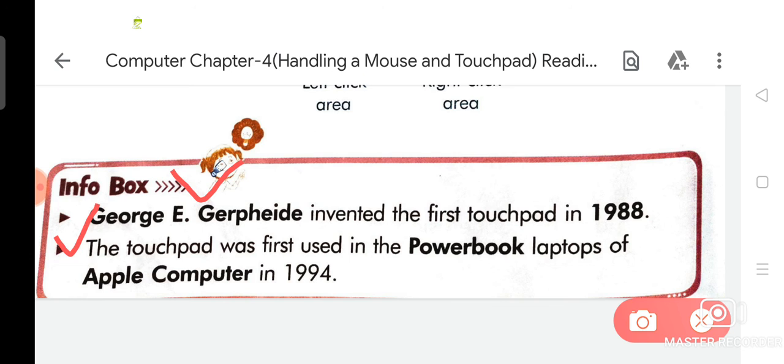So my dear students, the exercise of chapter number 4, that is Handling a Mouse and Touchpad, has completed. You will do the exercise of chapter number 4 in your PC copy. When school reopens, I will check your work.